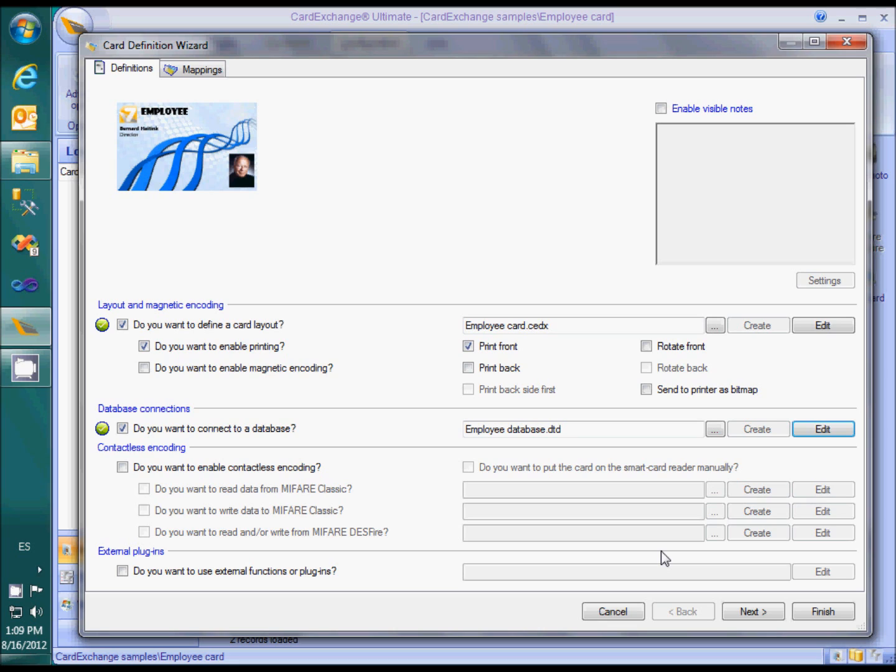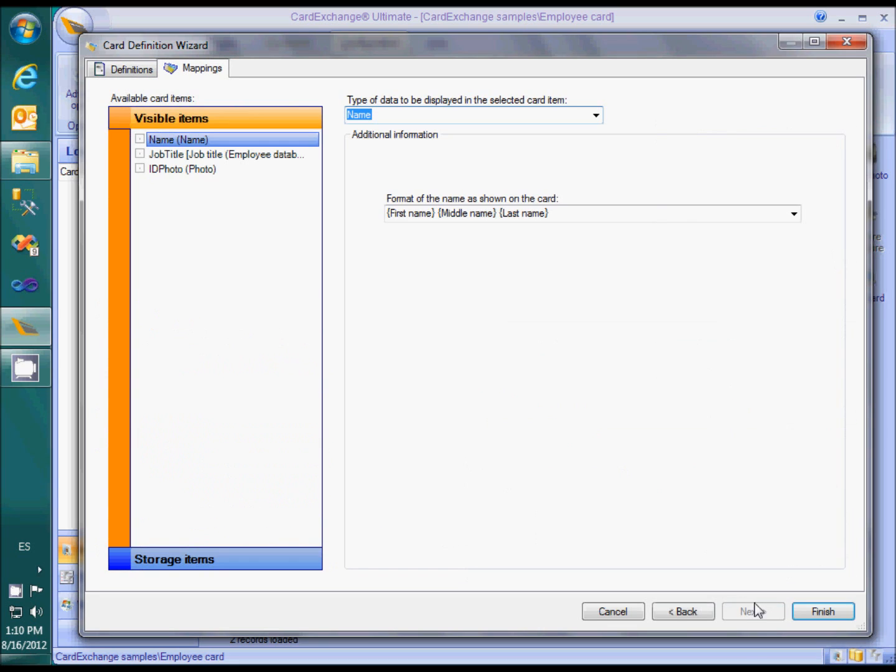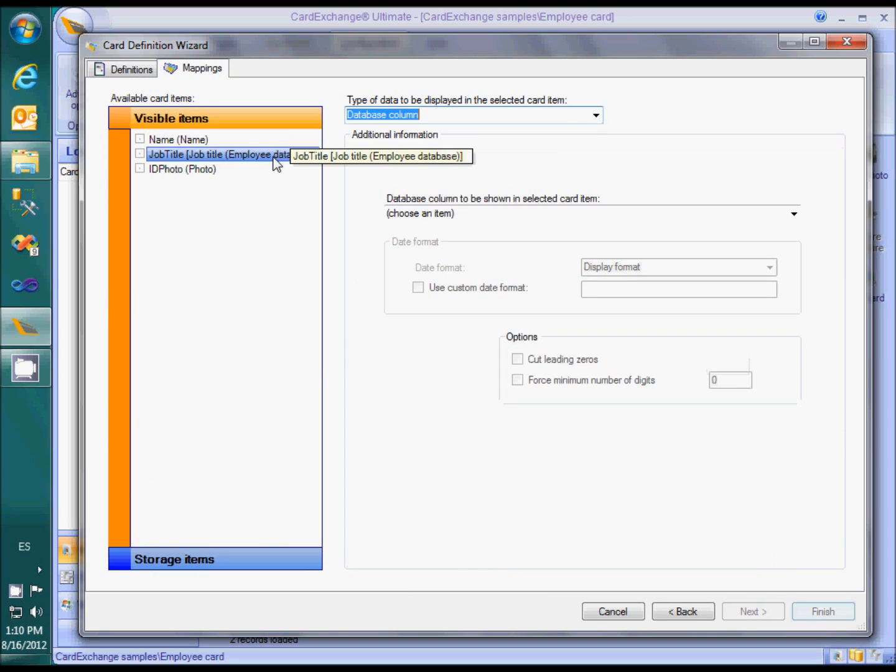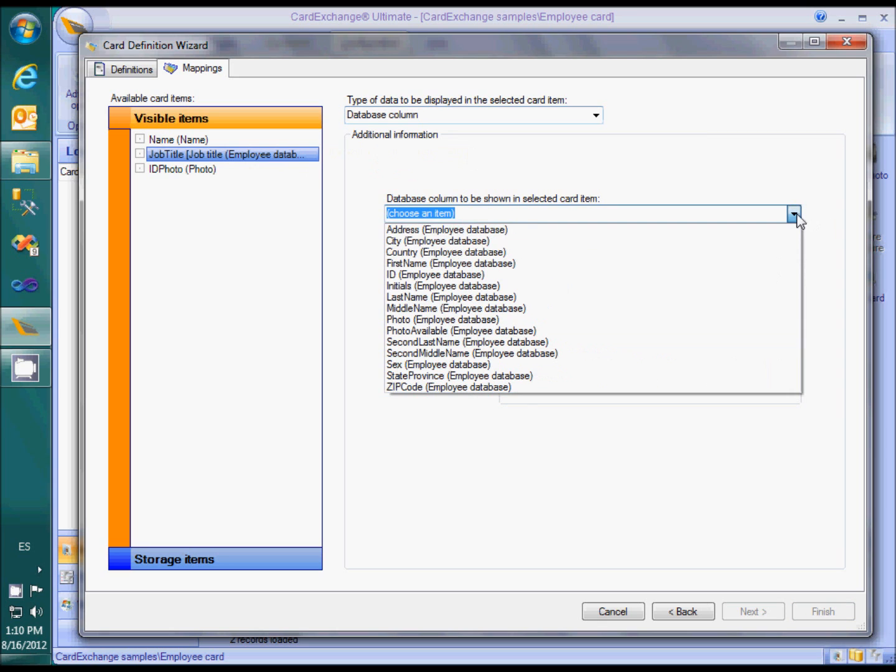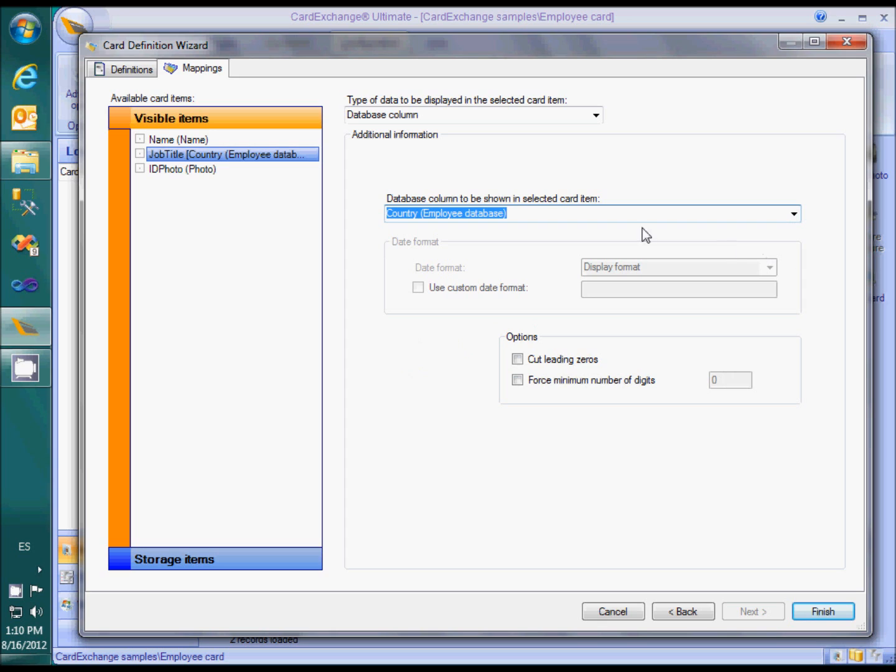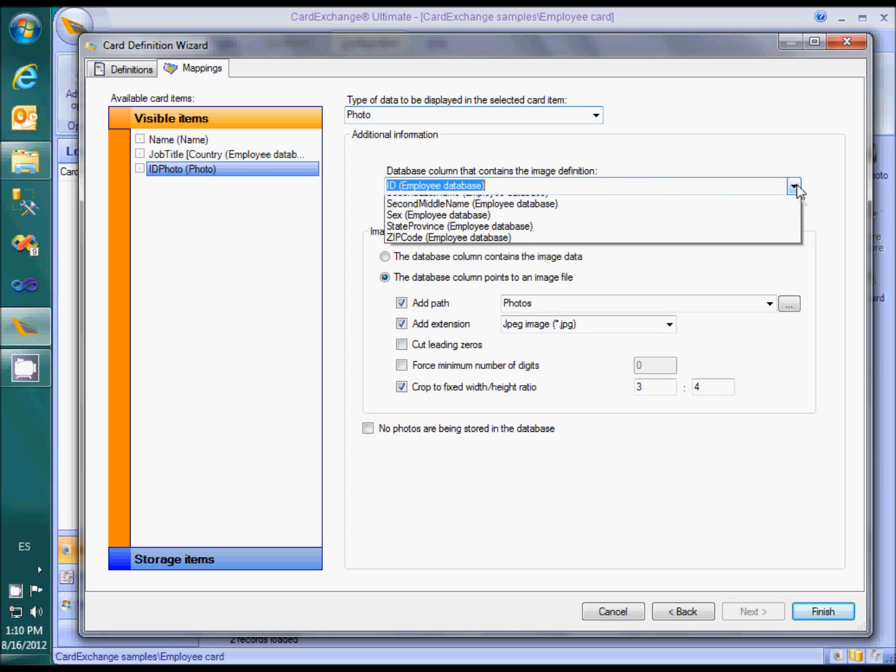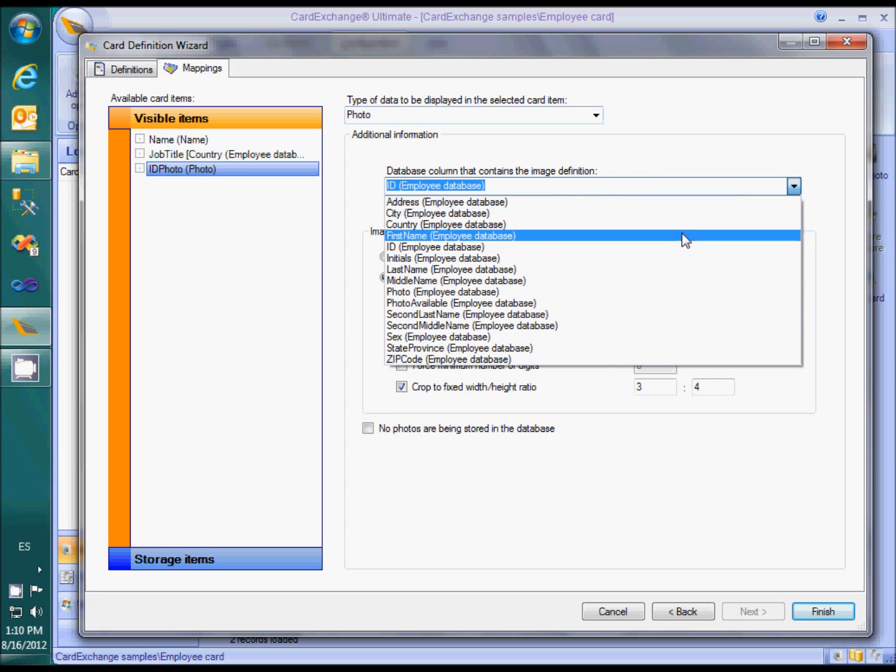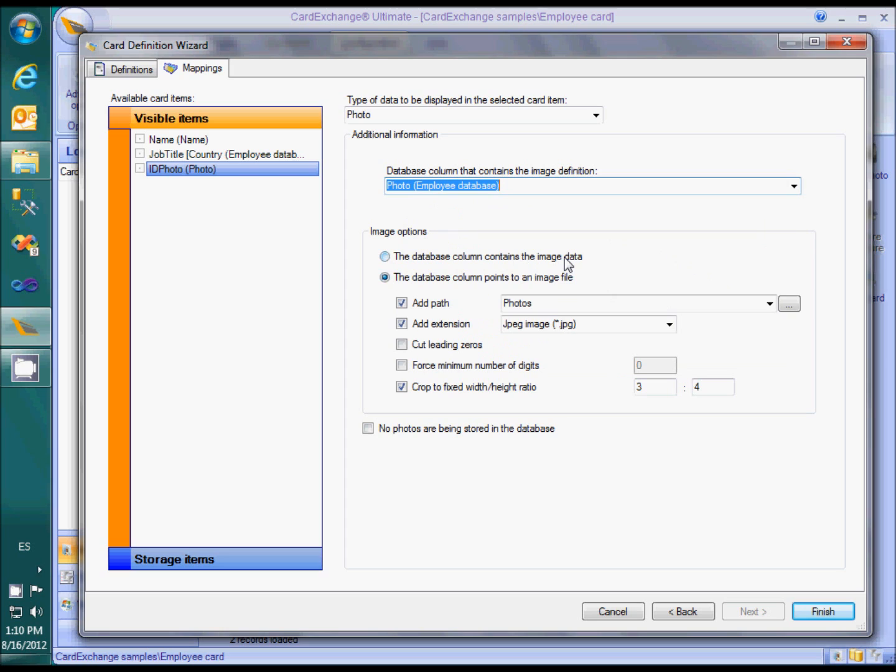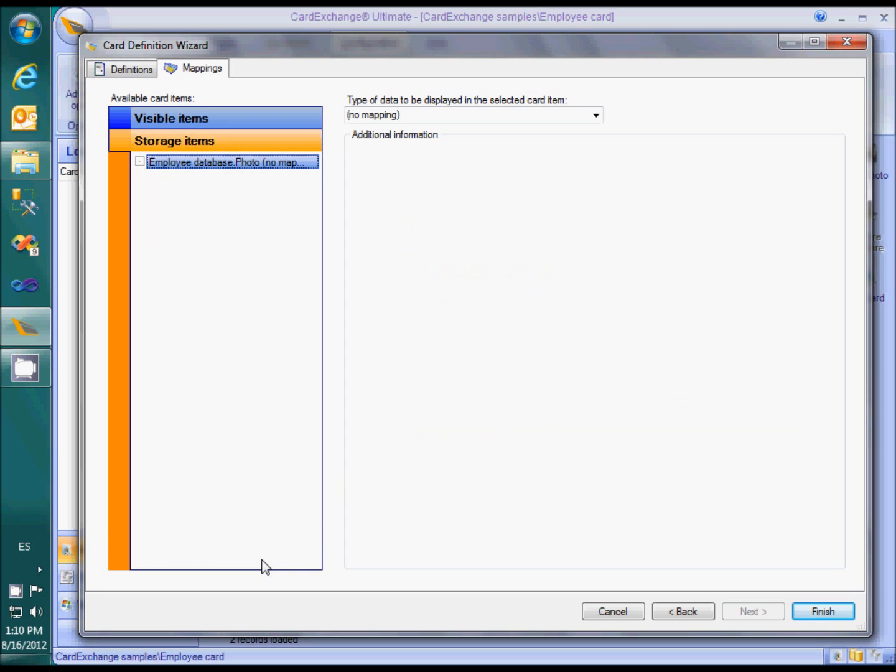Since we changed to another database, we have to revise the mappings. The name mapping is still okay, but the job title needs to be remapped to another database field. The photo mapping also requires a change, as we are no longer using image files in the photos folder, but retrieving the image from the database itself. Finally, the storage item for the photo needs to be mapped too.